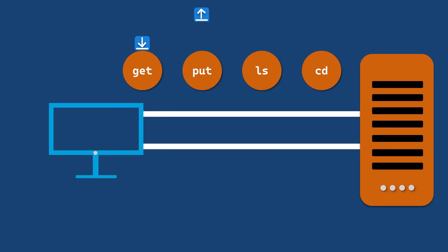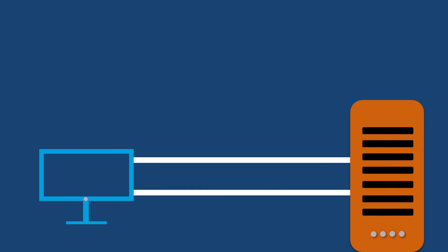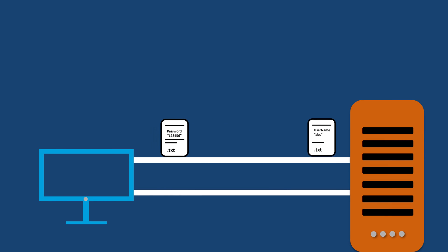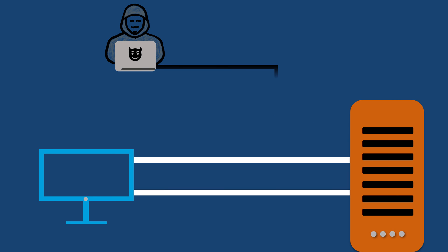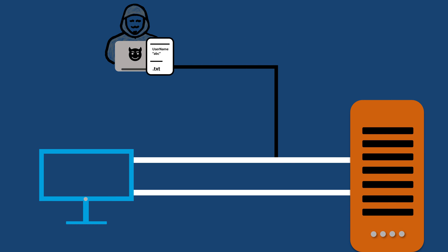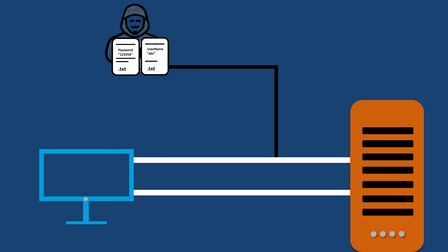The problem with FTP is that it is not secure because it sends data including username and passwords in plain text over the internet, making it vulnerable to interception by hackers and unauthorized access. This lack of encryption means that sensitive information can be easily exposed during file transfers.